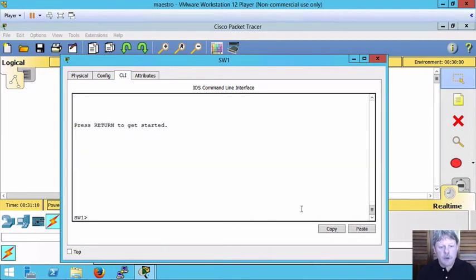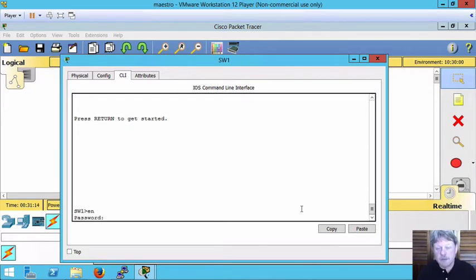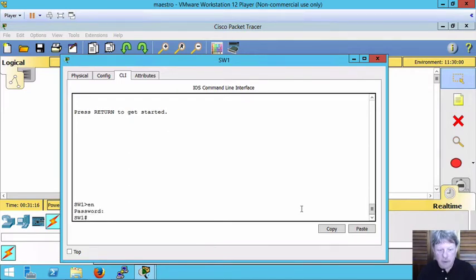I'm going to go into global config. First we have to change into privileged mode and then into global config from there.